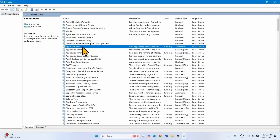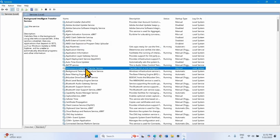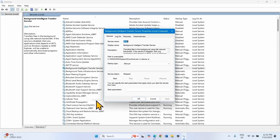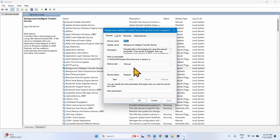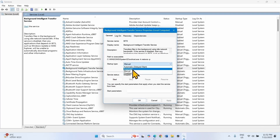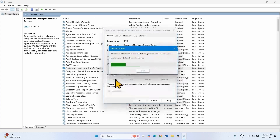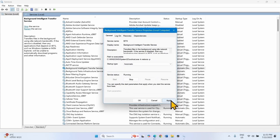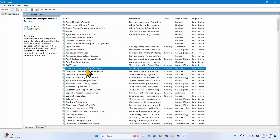Do the same with Background Intelligent Transfer Service. Right-click on this service, select Properties. Change the startup type to Automatic and click on Start. Click on Apply, click on OK. Right-click on Background Intelligent Transfer Service and select Restart.